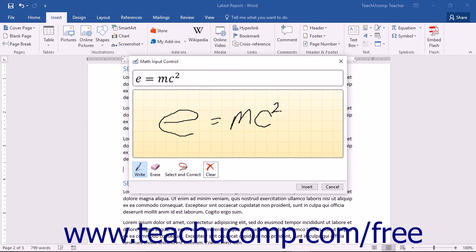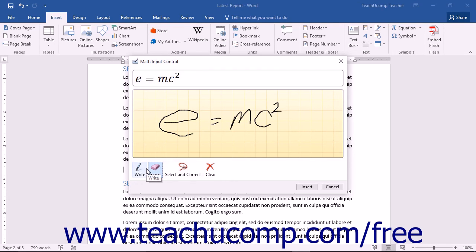You can use the Write tool to return to the default entry mode after using any of the other tools. You can then continue to write your equation in the Write Math Here box.